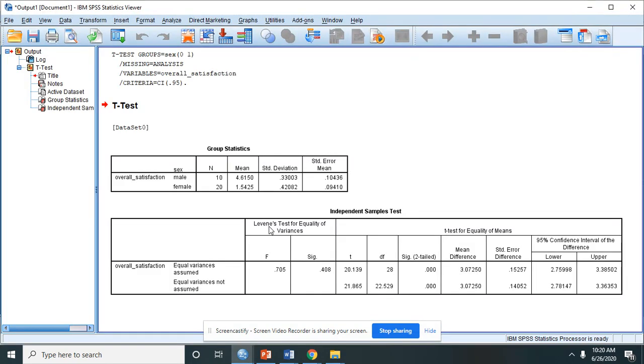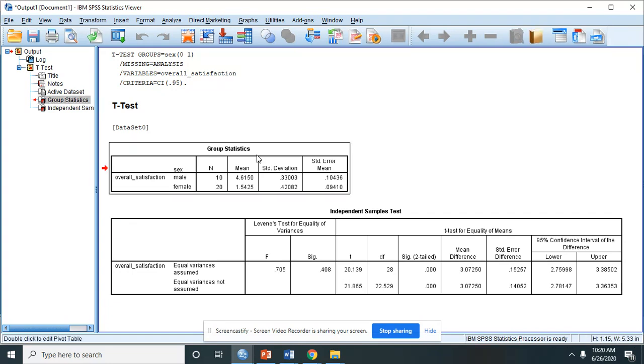So you will be directed to the output view. The first table is the descriptive statistics in each of the group.